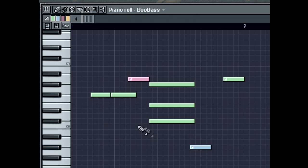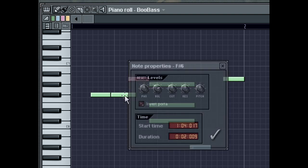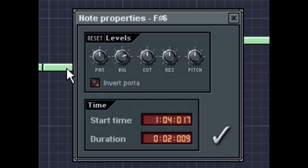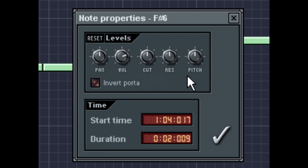Now, there is another way to set note properties. You can double-click on a note to open its dialog box. In the dialog box, you can edit various note parameters, including panning, volume, cutoff, and resonance. You can also edit the note's start time and duration in great detail.